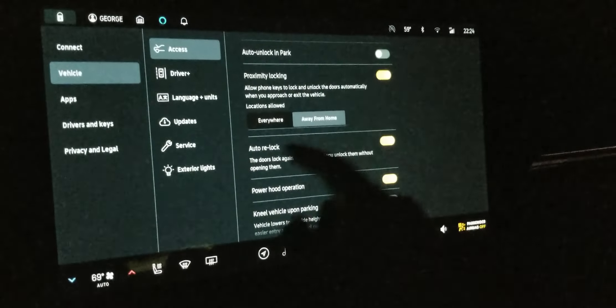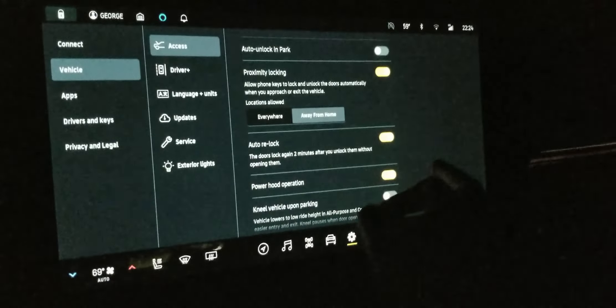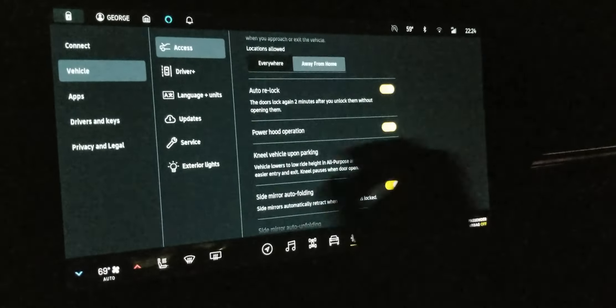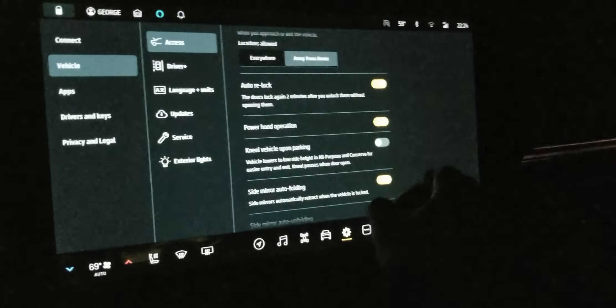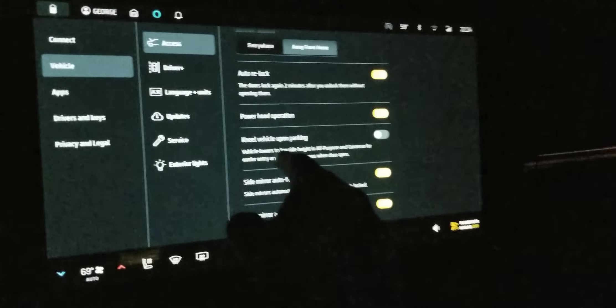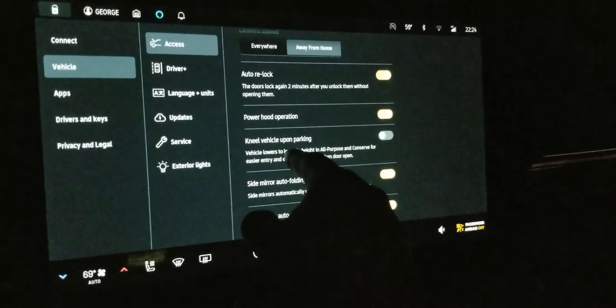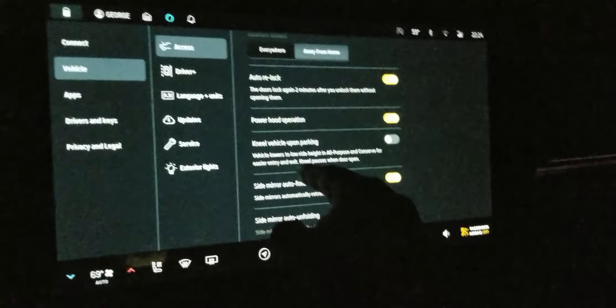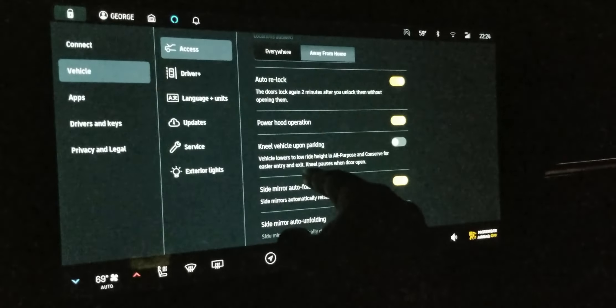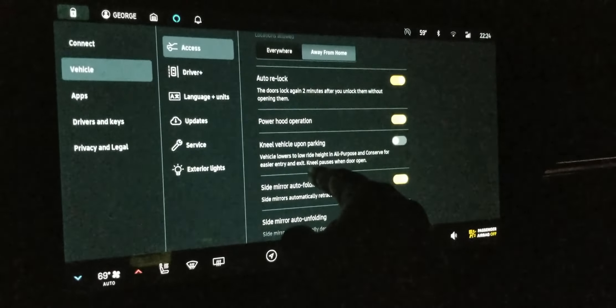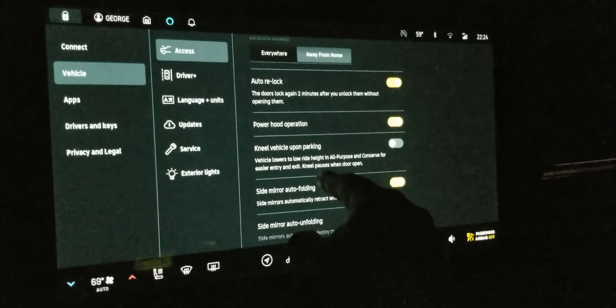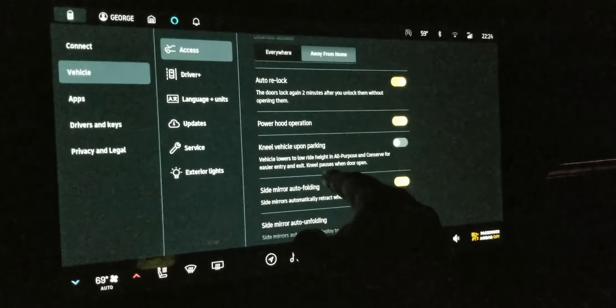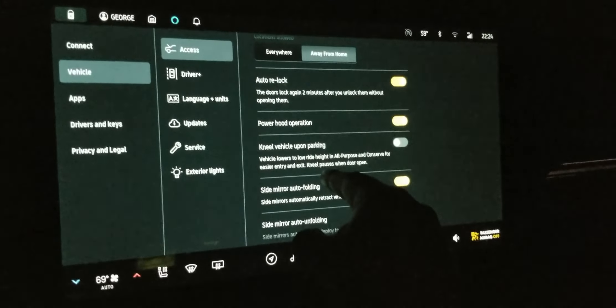Let's go access. Auto relock. Power. Okay. Here we go. Kneel vehicle upon parking. Vehicle lowers to right height and all purpose and conserve for easier entry. Okay. So it has to be on those two modes. All right. That's fair.